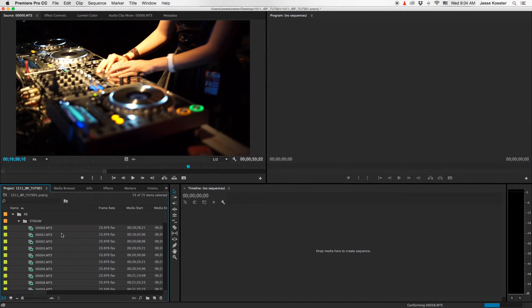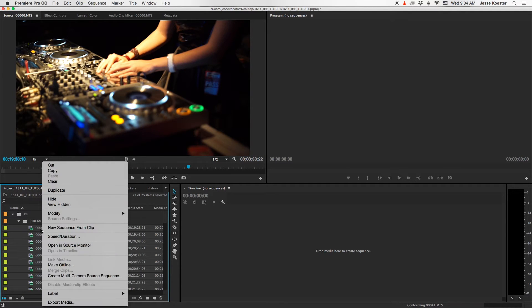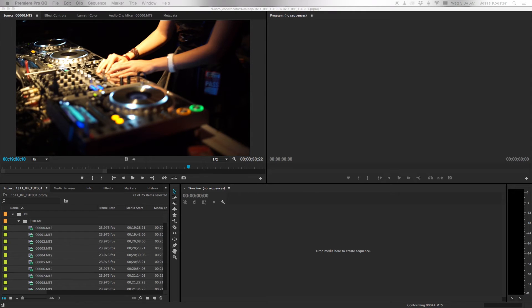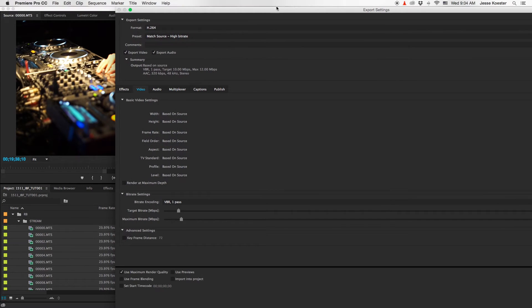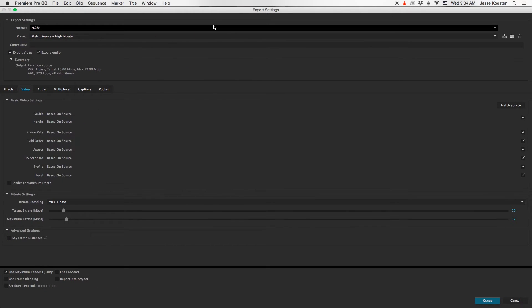Alright, we're almost there. Next thing we want to do is while all this footage is still selected, right click and go to export media. This will bring up our export settings.